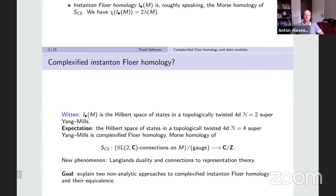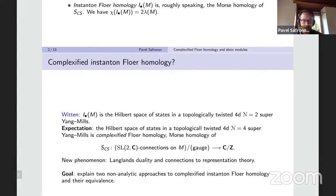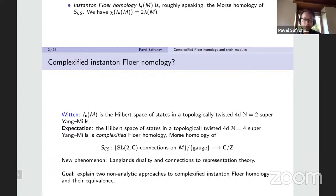Question: So this Chern-Simons is a complex-valued functional — what does it mean, Morse homology? What kind of flow? If your function is complex-valued, what should I think about? For a real-valued function I can imagine Morse theory, but what is Morse theory for a complex-valued function? Answer: What I mean is — maybe not exactly correct — either the real or imaginary part of the Chern-Simons functional. I want to view SL(2,C) as a real Lie group. The fact that it is complex-valued is actually important, but not for what I'm talking about here.